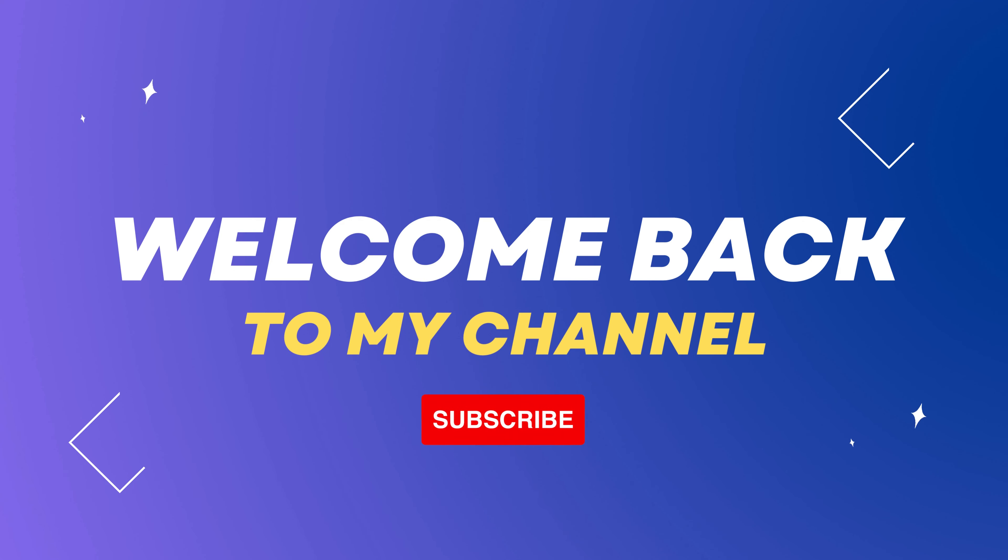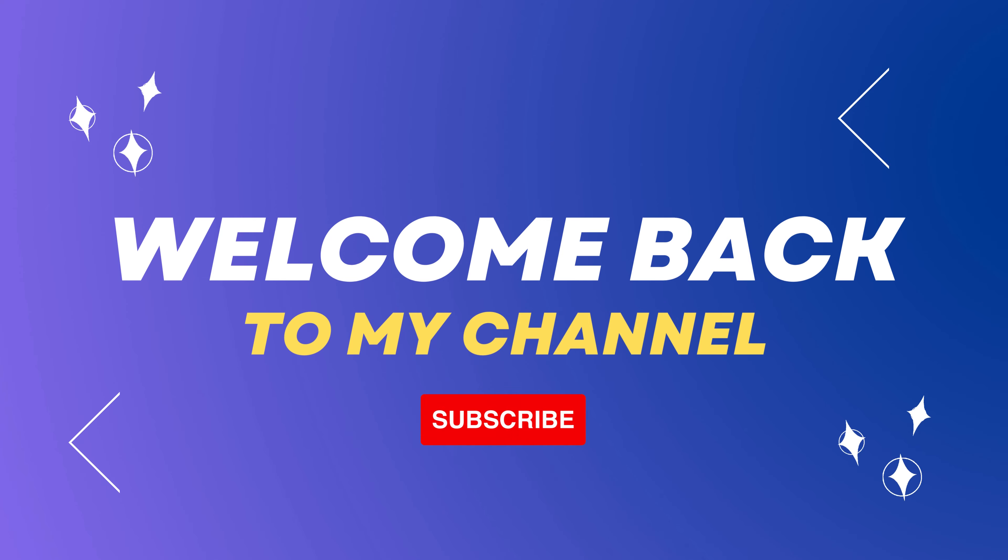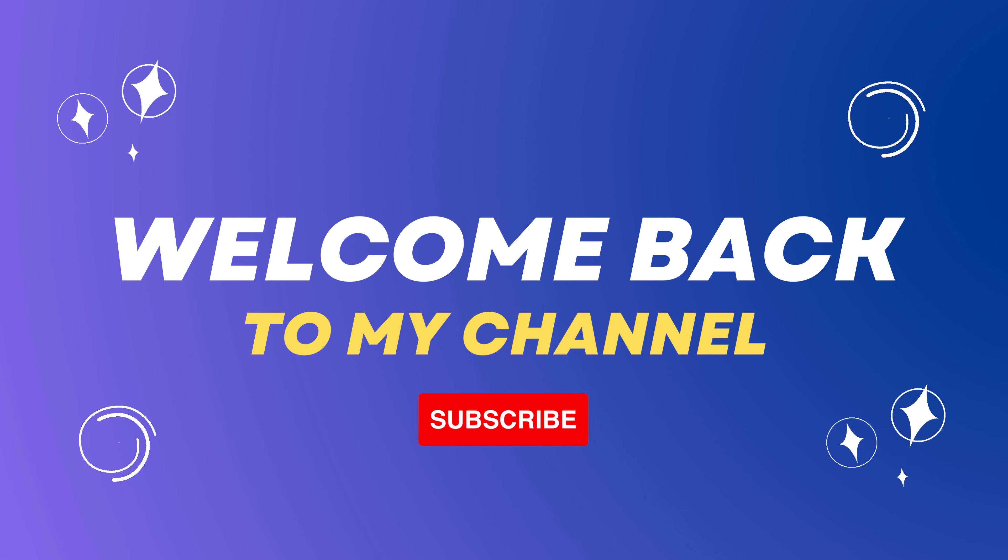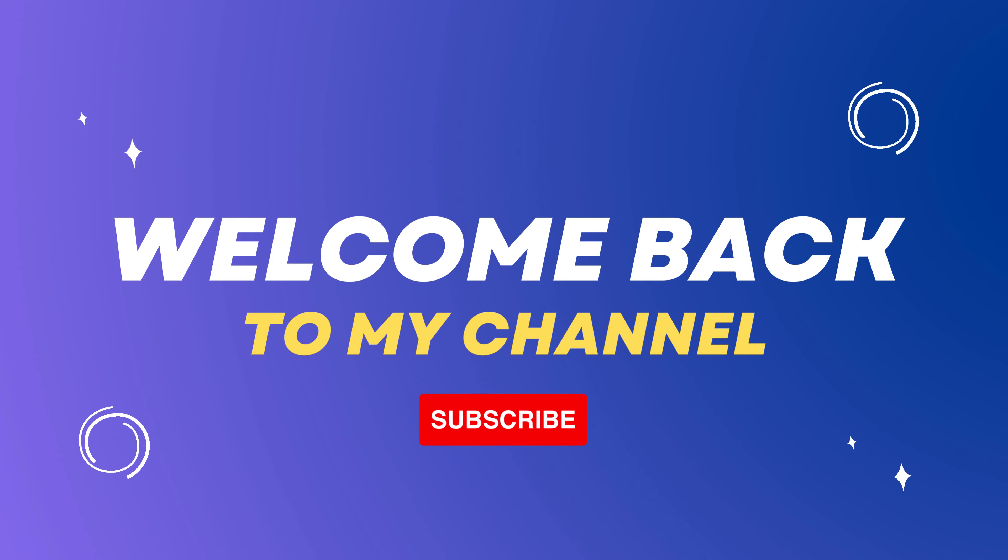Welcome back to my channel. Get ready to witness something extraordinary, where I show you how to use the coolest AI tools to create amazing content.